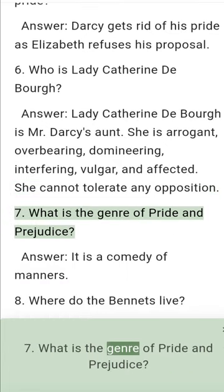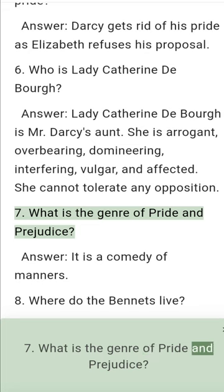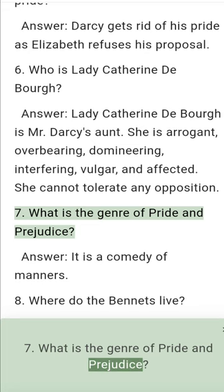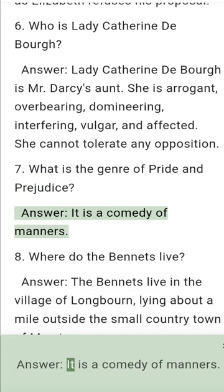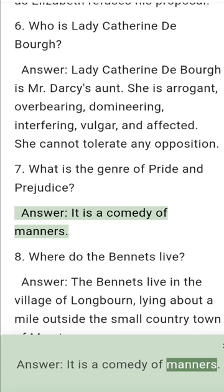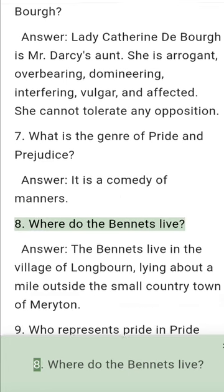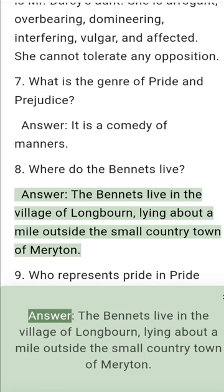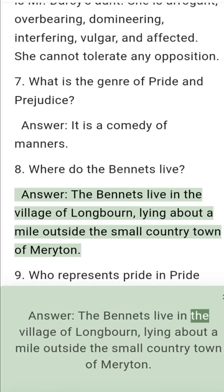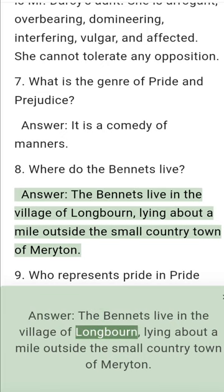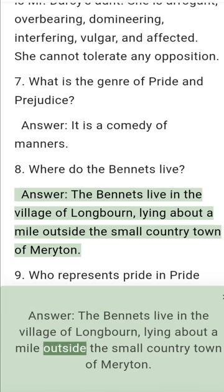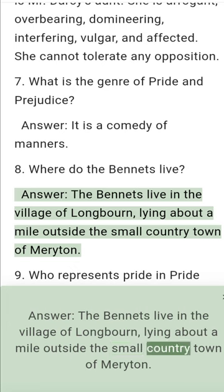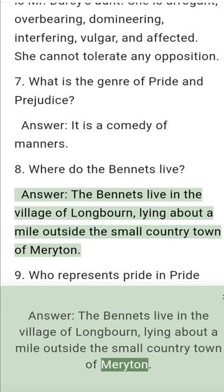Question 7: What is the genre of Pride and Prejudice? Answer: It is a comedy of manners. Question 8: Where do the Bennets live? Answer: The Bennets live in the village of Longbourn, lying about a mile outside the small country town of Meryton.